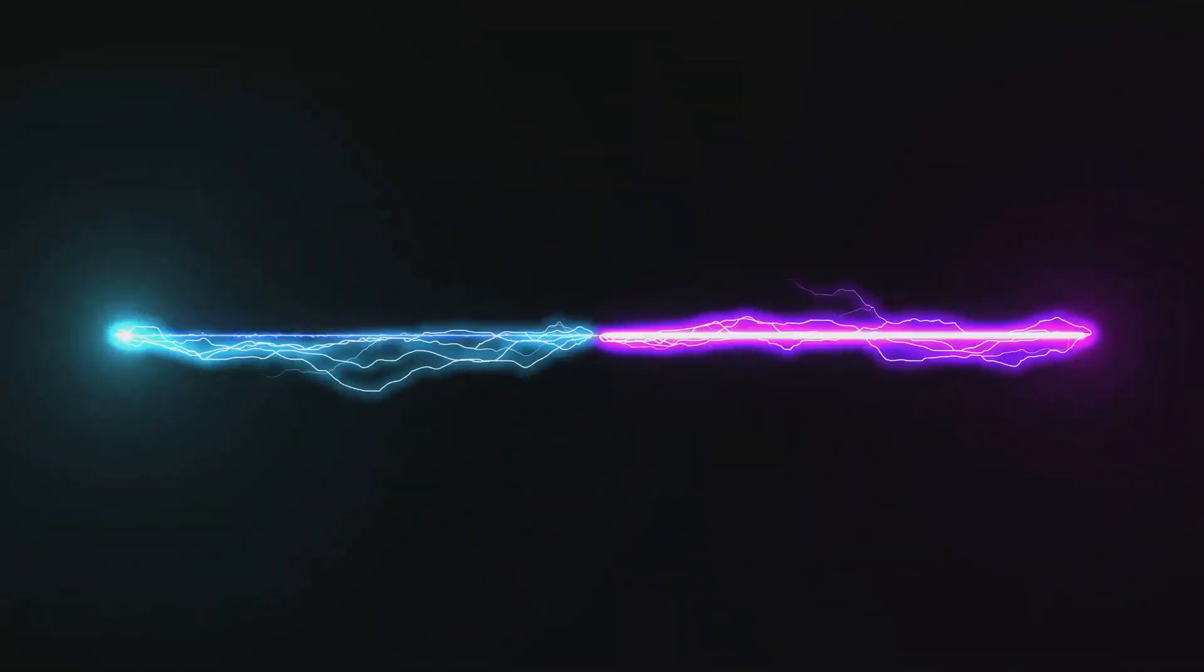Electrons, while crucial for current flow, are not the primary energy carriers in the way we often imagine. They don't zip through the wires at the speed of light, delivering energy packages like microscopic couriers. Instead, their movement is much more lethargic.